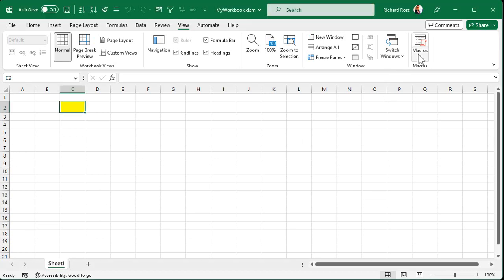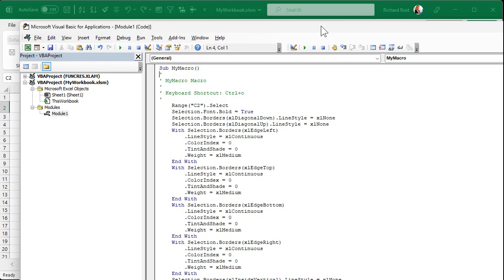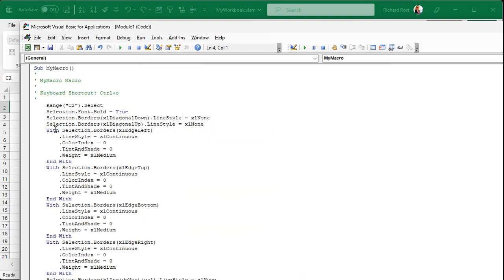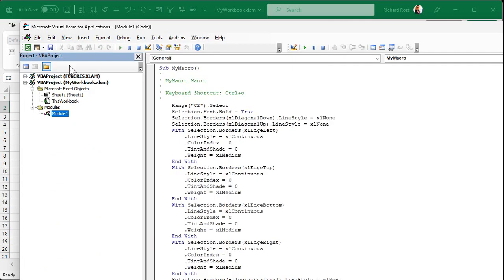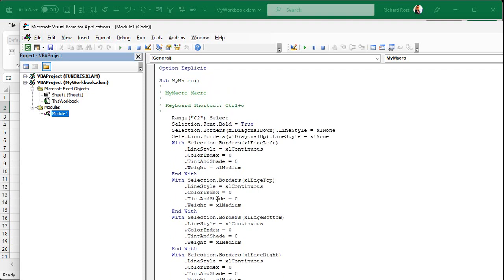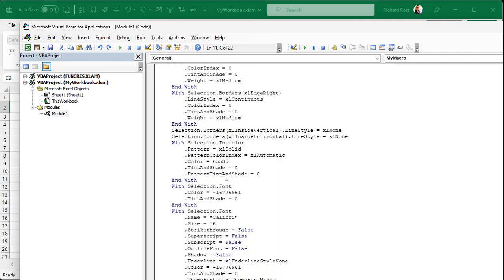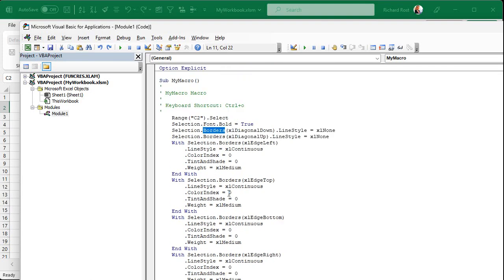Now let's look at the code the macro recorder wrote for us. Go to View > Macros, click on your macro, and hit Edit. That opens the Microsoft Visual Basic for Applications editor. If you don't see the VBA Project pane, go to View > Project Explorer to turn it on. You can see all the code — scrolling down there's quite a lot. You'll see things like Range("C2").Select, setting the font to bold, setting borders, and setting colors.